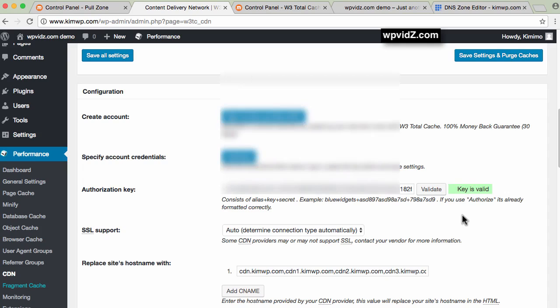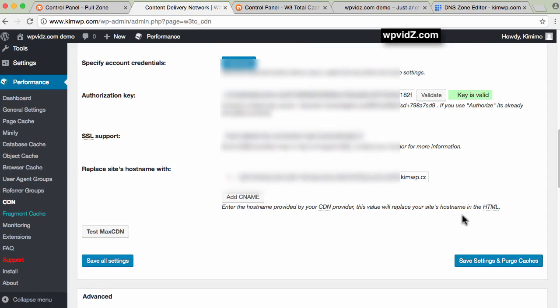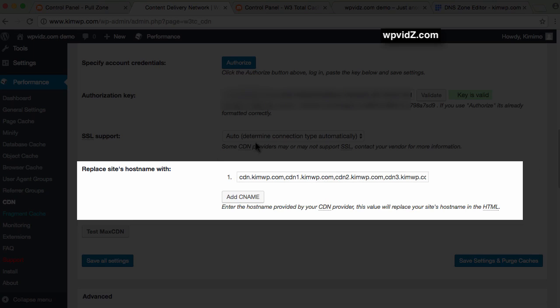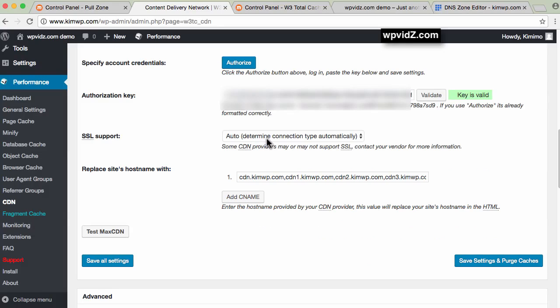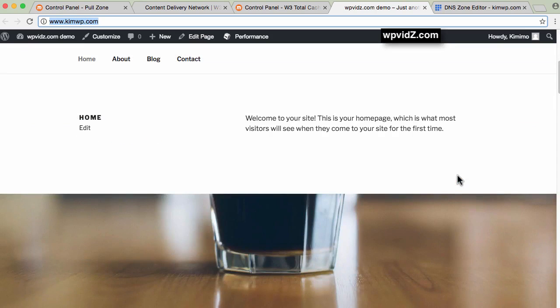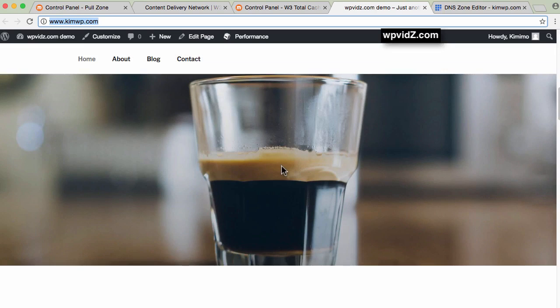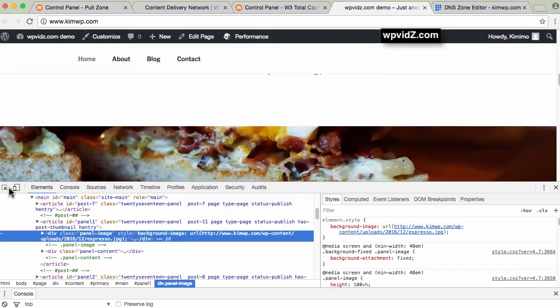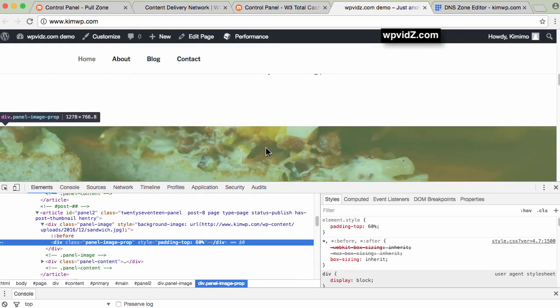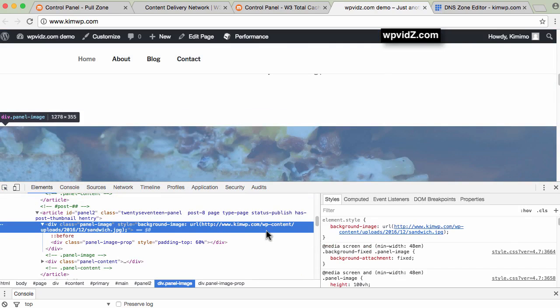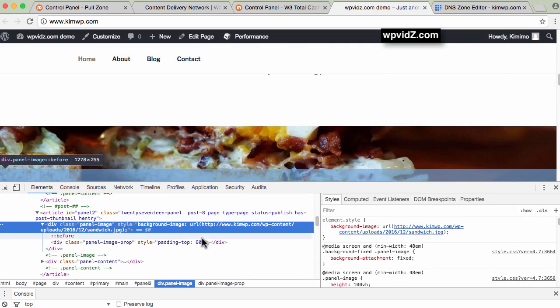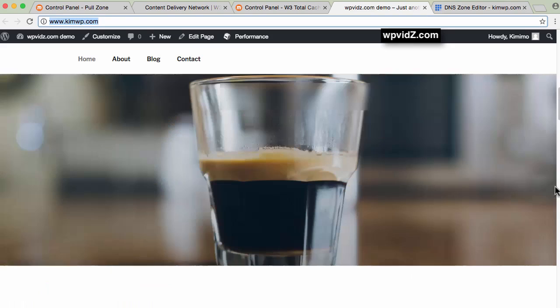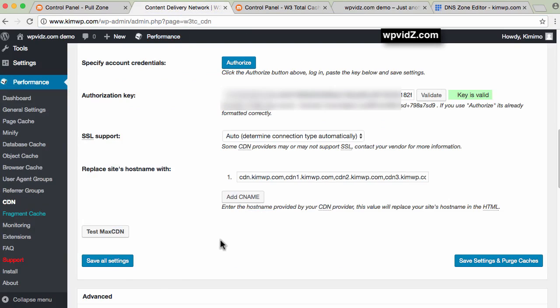Now that we're authorized, scroll down. The hostnames are populated with the ones we just created. I'll leave this option on auto. Before we save all settings, I want to see the difference. For example, this image - I'll inspect it using Chrome. Look at the location. This background image is on this URL. Notice there's no CDN in this URL. But once we save this... You can also test MaxCDN now. The test passed, so click save all settings.